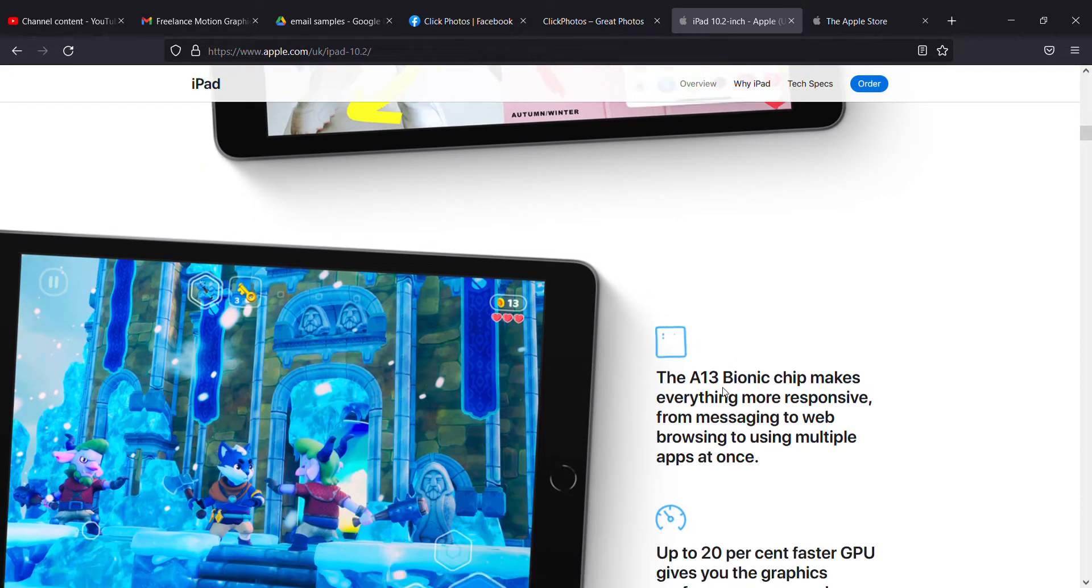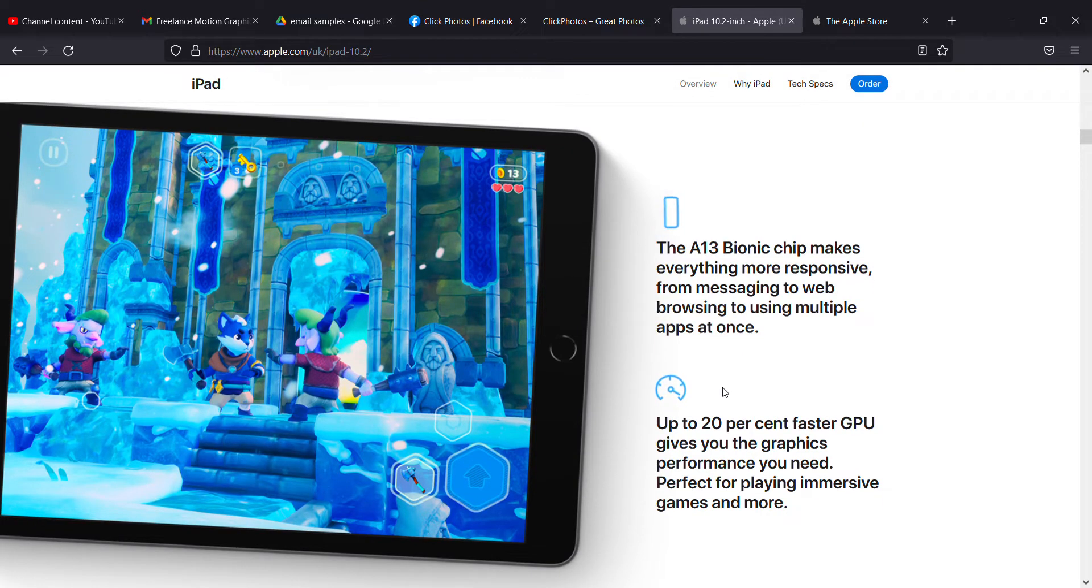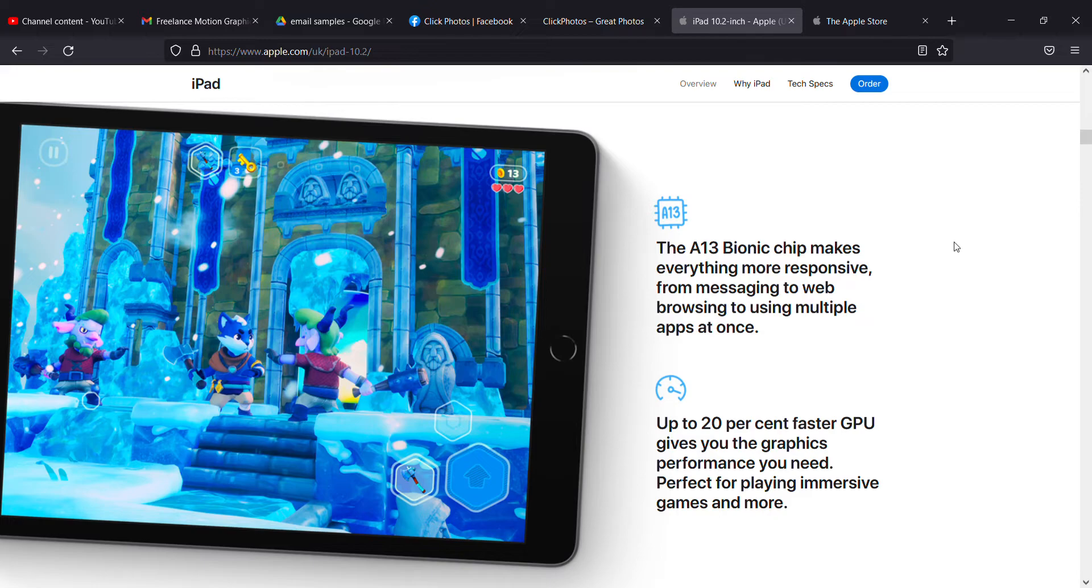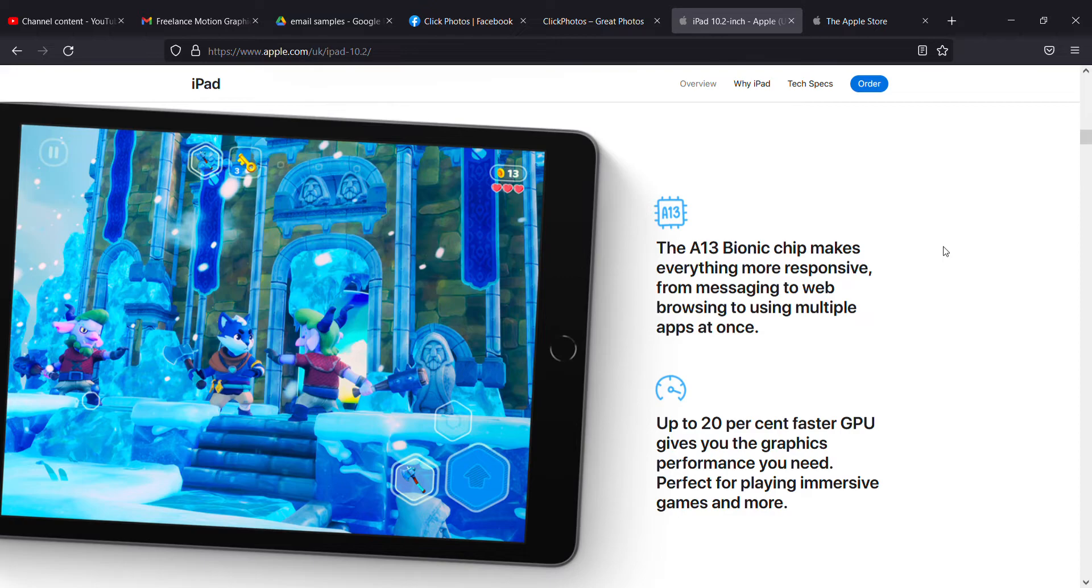The most important features introduced are the A13 Bionic chip, which makes everything more responsive from messaging to web browsing. It has up to 20% faster CPU and graphics performance you need, perfect for playing immersive games and more.